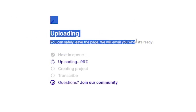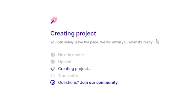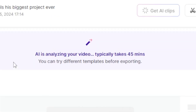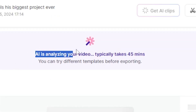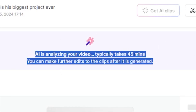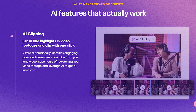It says: Creating Project. You can safely leave the page. We will email you when it's ready. AI is analyzing your video. This typically takes 45 minutes. Keep patient because this AI detects every word said by the podcast participants and cuts clips of only the most engaging parts.